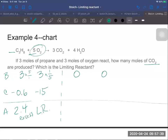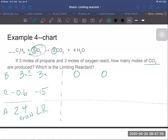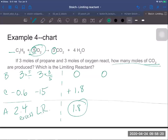Now that I know oxygen is the limiting reactant, I can use it to find the carbon dioxide. The ratio of oxygen to CO₂ is five to three. Taking three moles of O₂ times three moles of CO₂ divided by five moles of O₂ gives nine divided by five, which is 1.8 moles of carbon dioxide. So the answer is 1.8 moles of CO₂ are produced, and oxygen is confirmed as the limiting reactant.